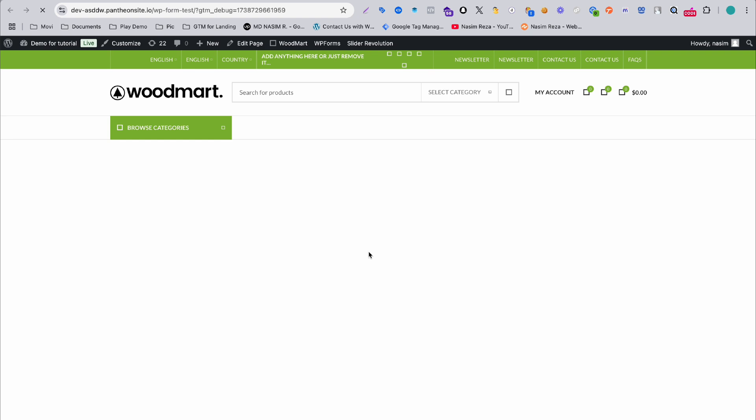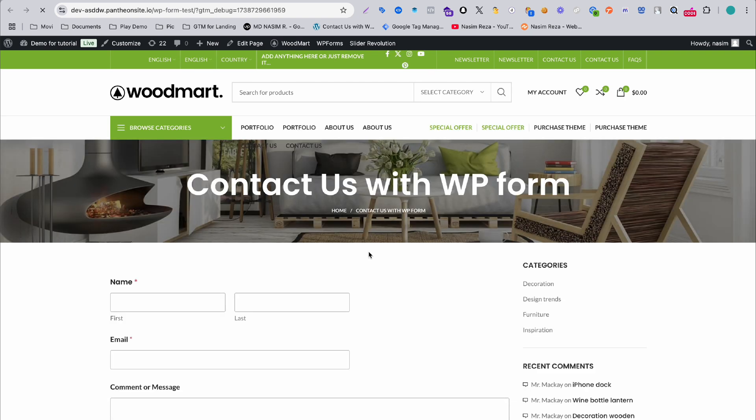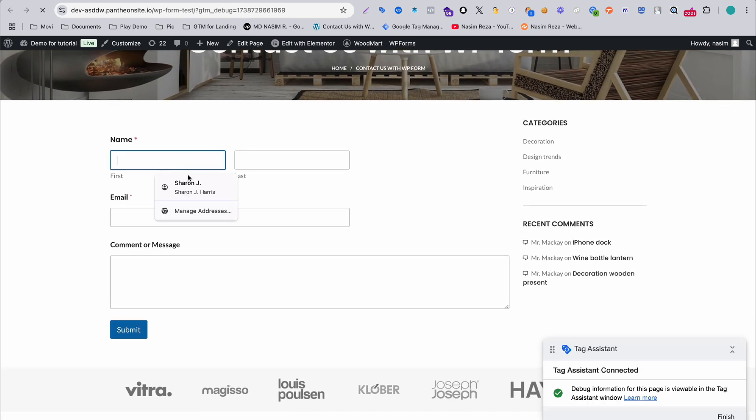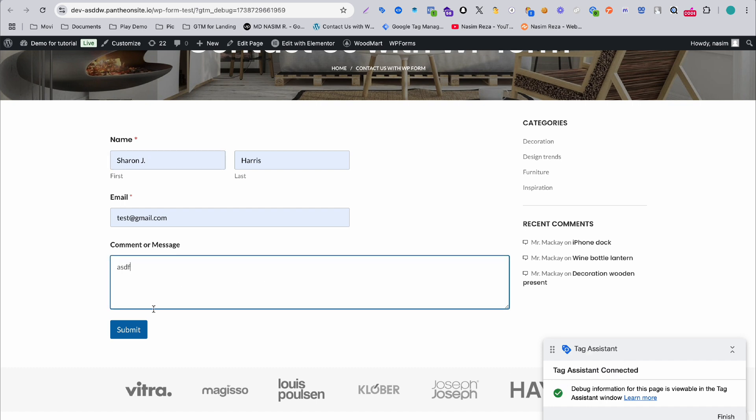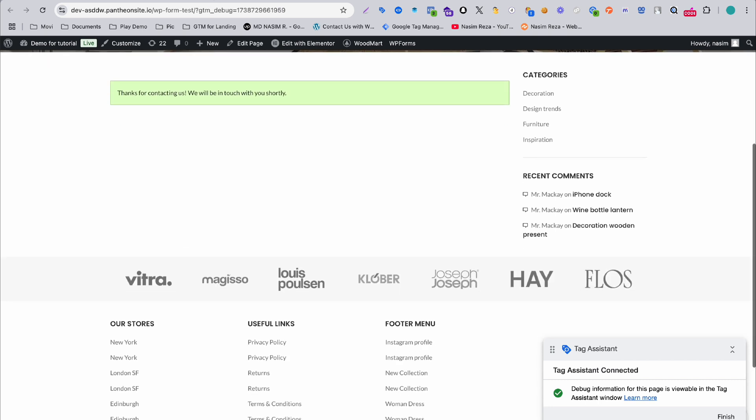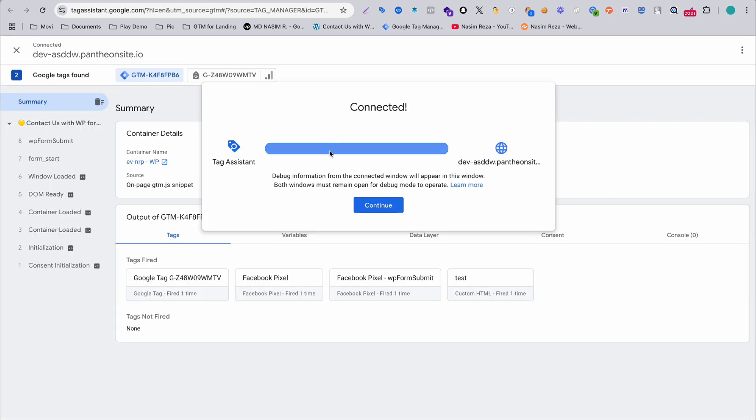When this website opens, just book a meeting. After confirming this website is connected successfully to Google Tag Manager, submit this form and go back to tag assistant.